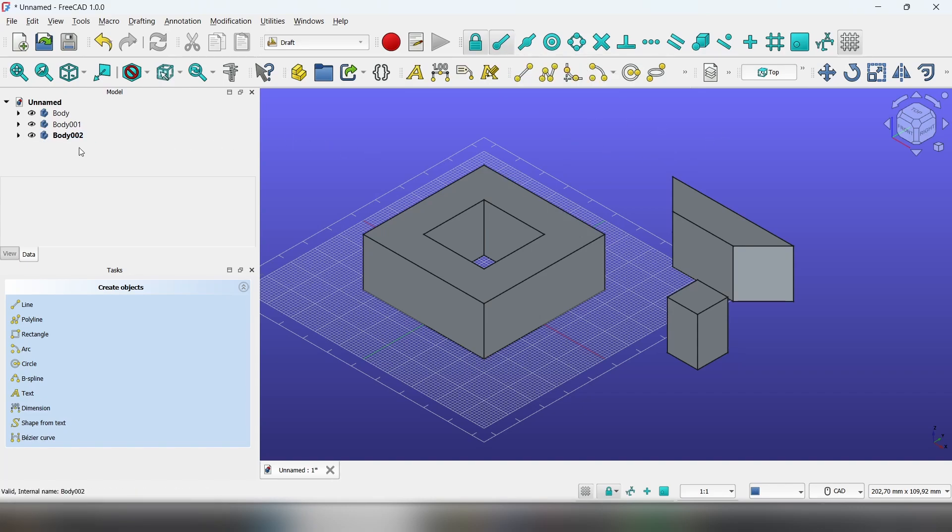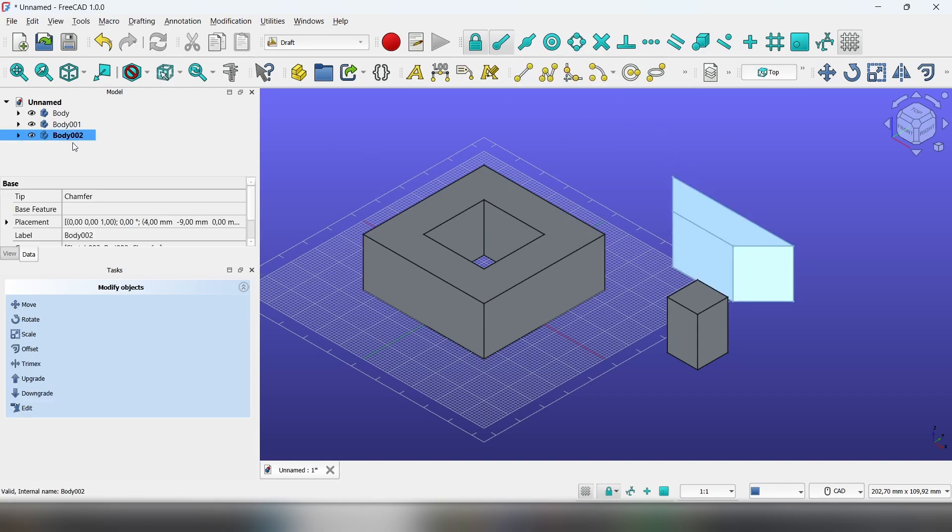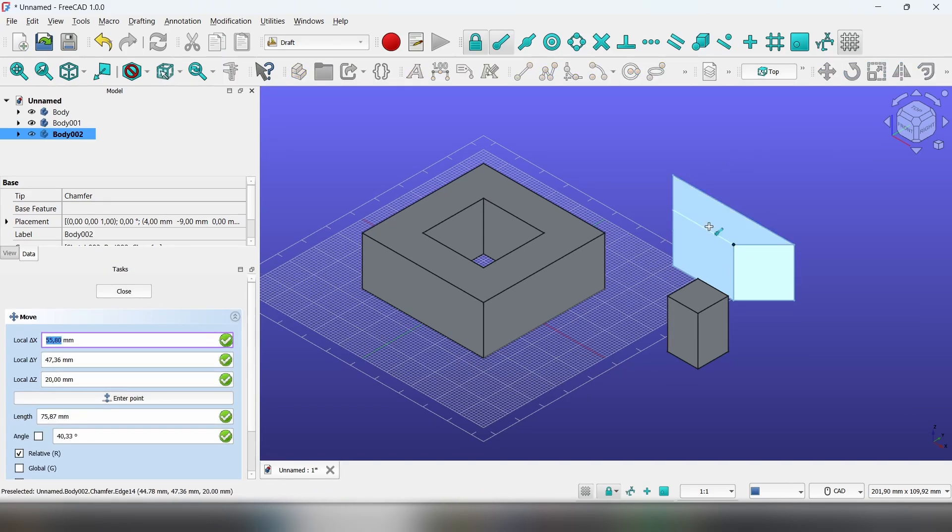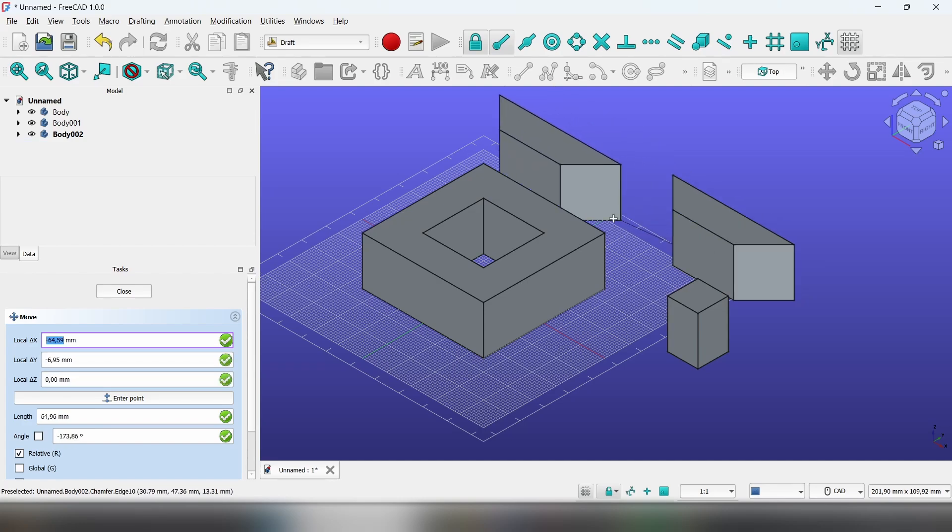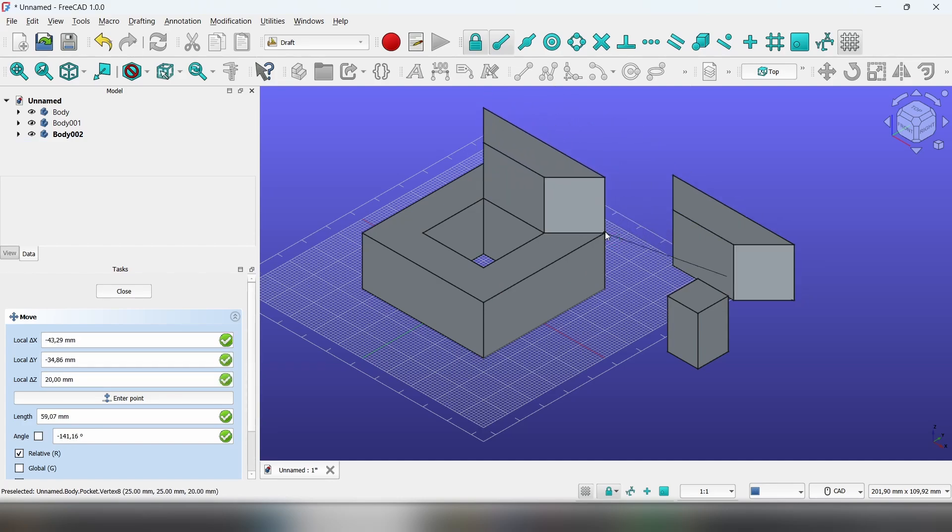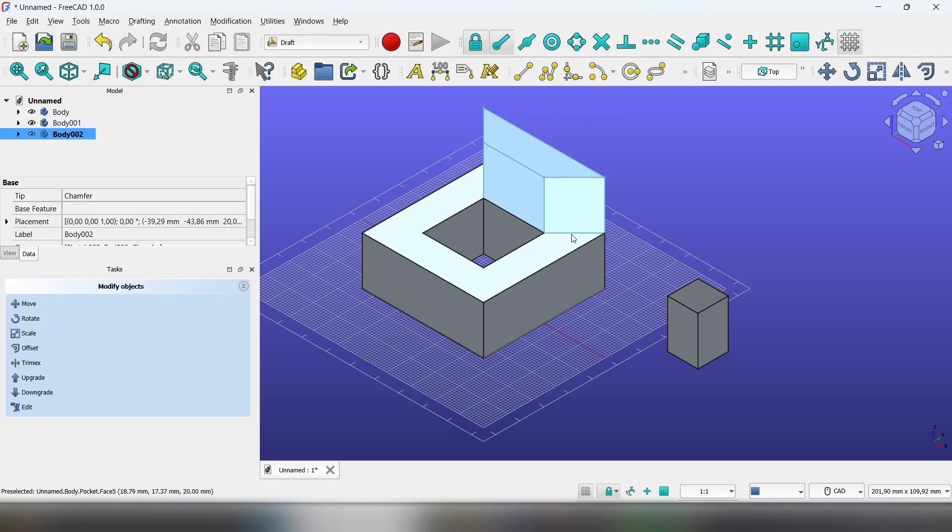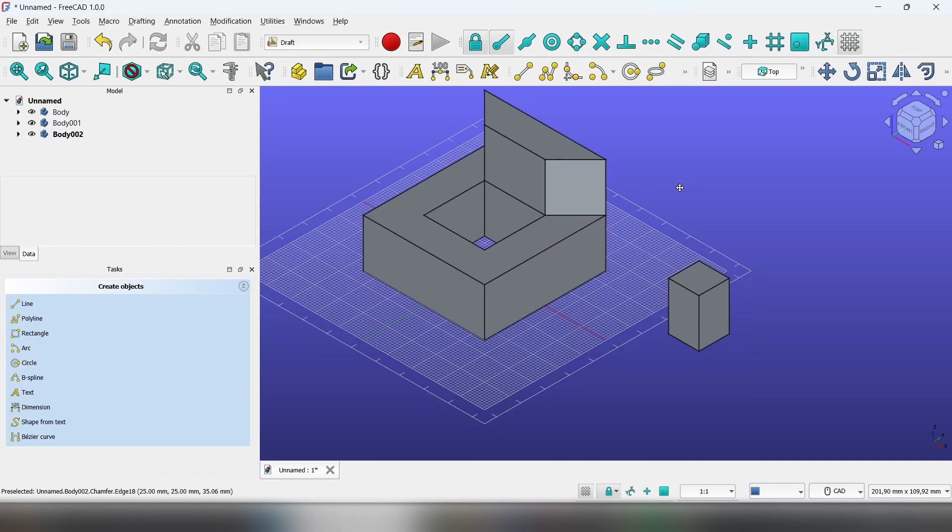Let's select it. Now you have to select the whole body you want to move, select the move feature, and with the snap point you can choose any corner of the object. Then just move it to the other object, left click, and you're done.